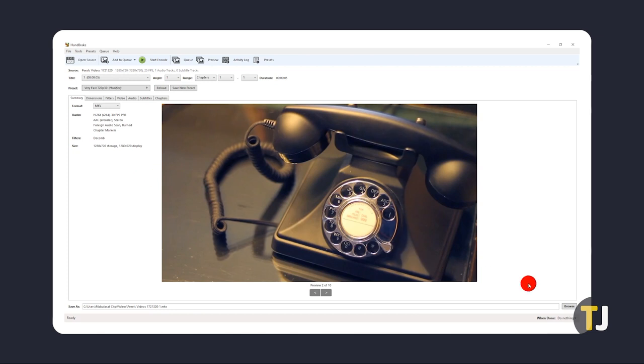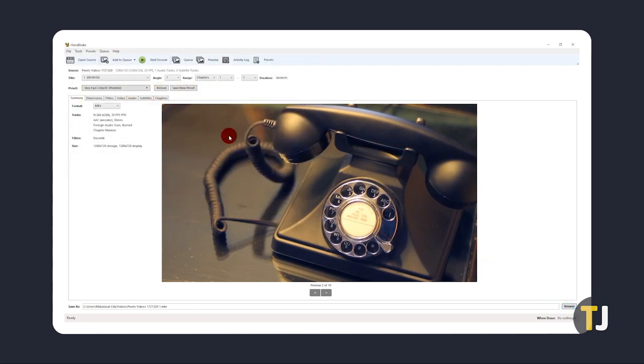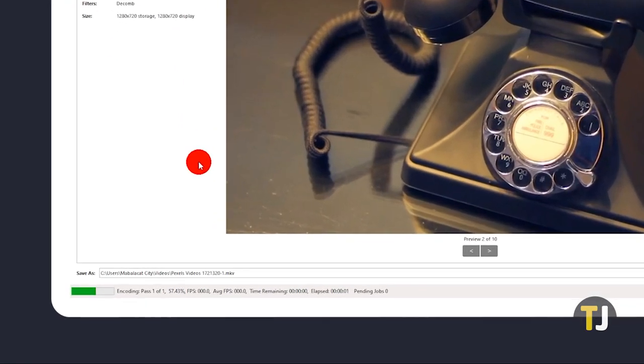Once you're ready, click on Browse to edit your file's name and choose where it'll save to. After that's all set, click on Start Encode to create a copy of your file. You can monitor progress in the bottom left corner with the time remaining displayed on the same line.